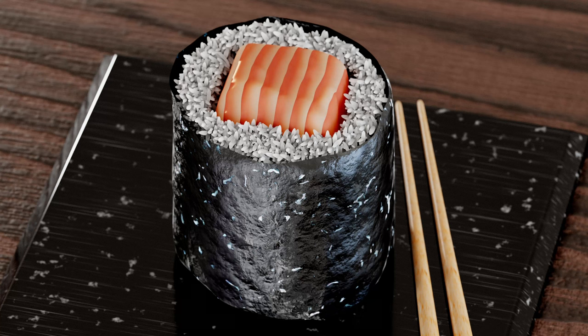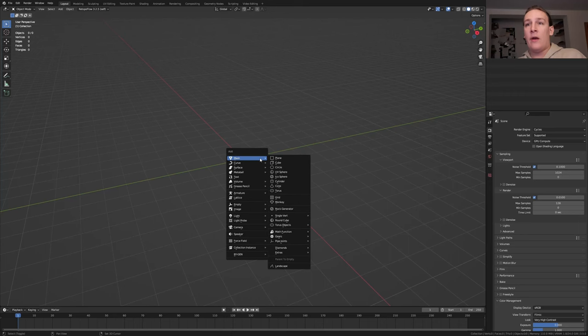Hi everyone. Today I'm going to show you how you can create this render in Blender. So let's get started.